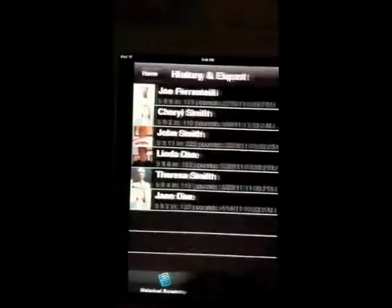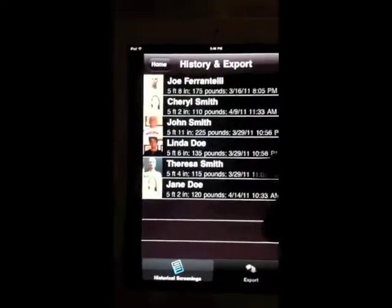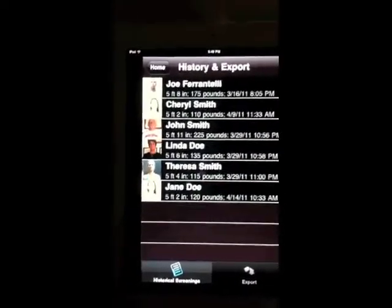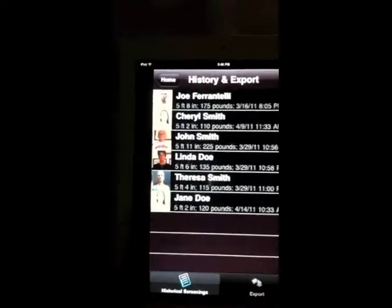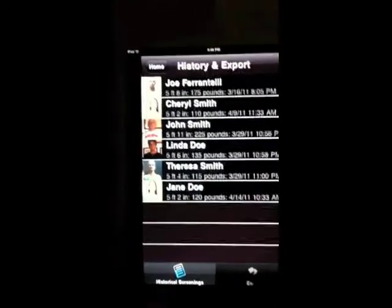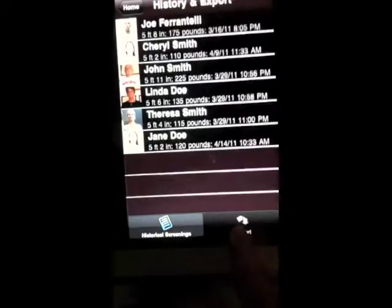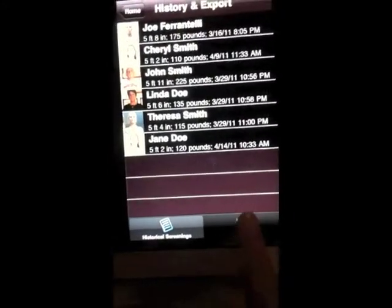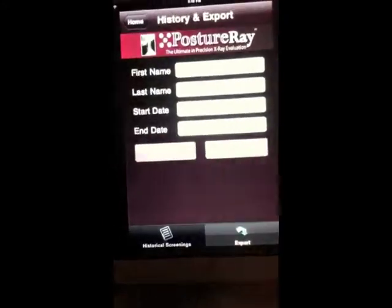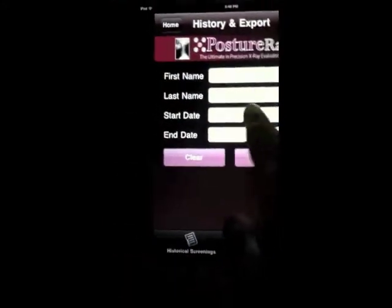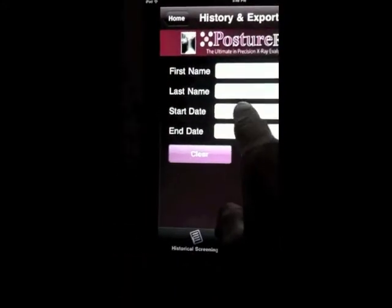So we would go ahead and hit History. Obviously we'd have a lot more screenings in this, but the step process is you go down to the bottom, push Export, and then put a date range.